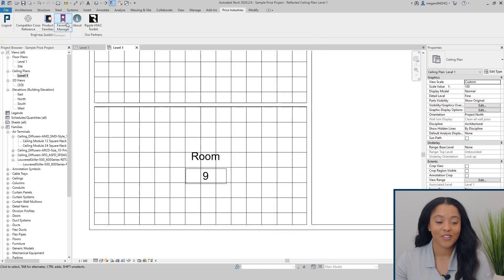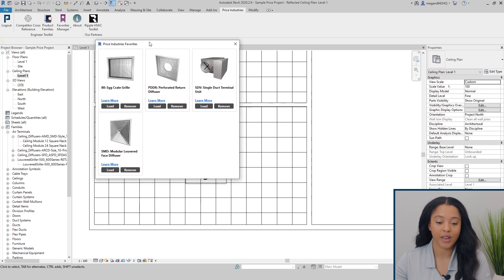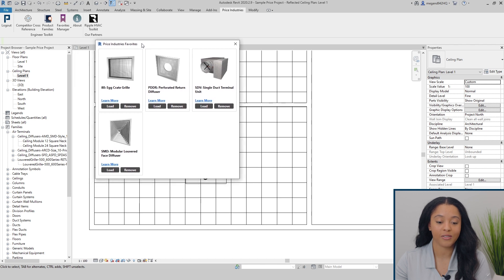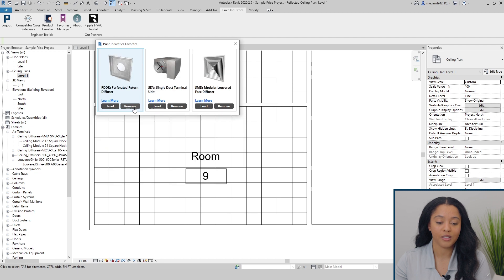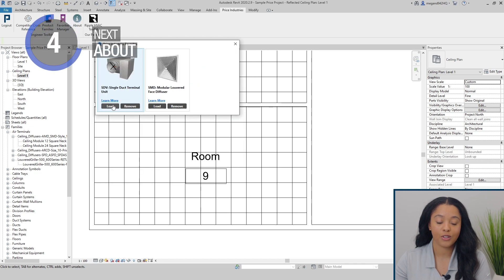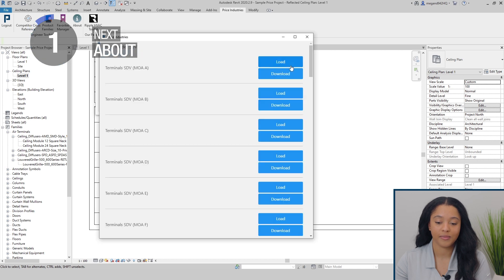If you select the top half of the favorites manager icon, you can see a more detailed view of all the families you have in your favorites manager. From here, you can remove any families from the favorites manager, and you can also load them directly into your project.